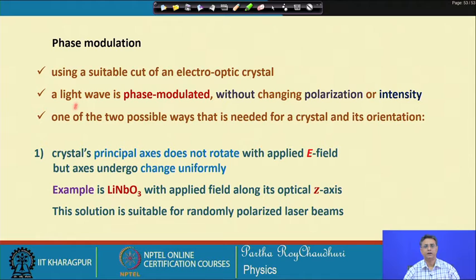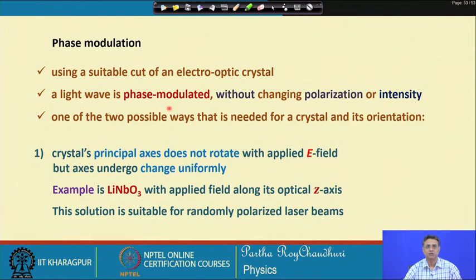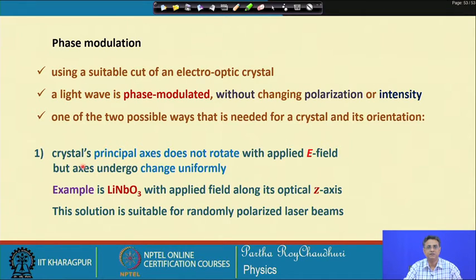For phase modulation, one can use a suitable cut of the electro-optic crystal so that a light wave is phase modulated without changing the polarization or intensity, otherwise it will be difficult to decipher the phase modulation information. This can be achieved in one of two ways. First, the crystal's principal axis does not rotate with the applied electric field, but the axes undergo change uniformly.